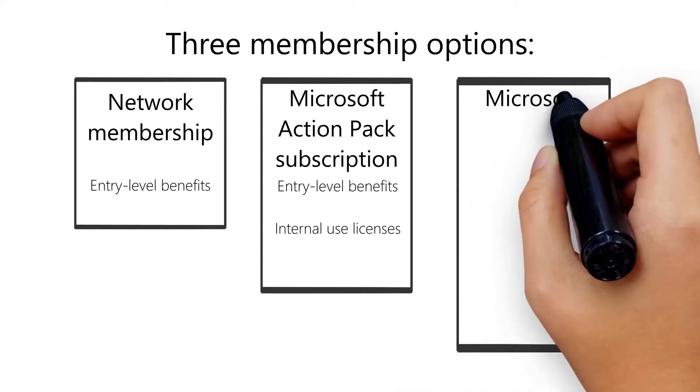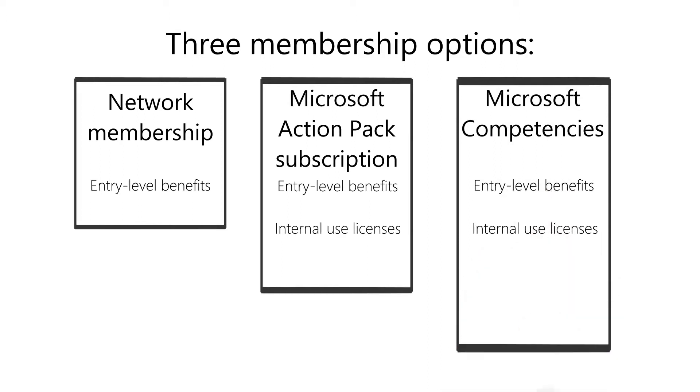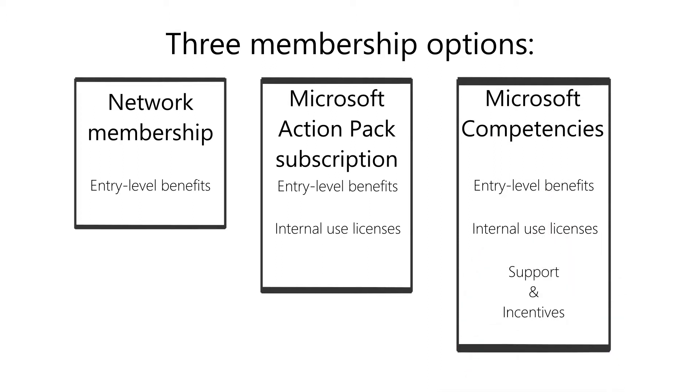Competencies are earned designations that demonstrate a partner's expertise in Microsoft products and technologies.